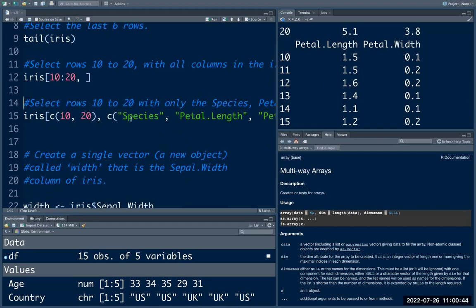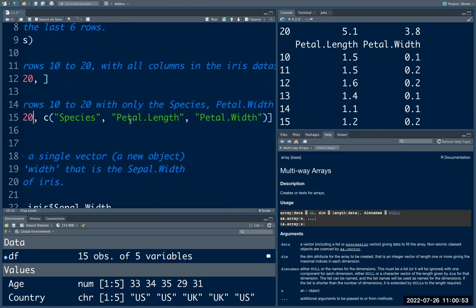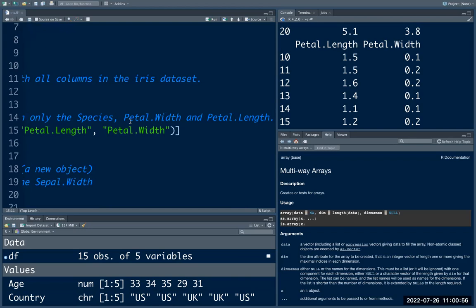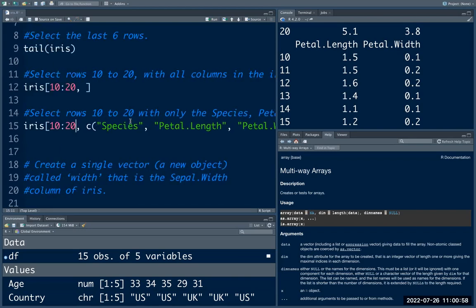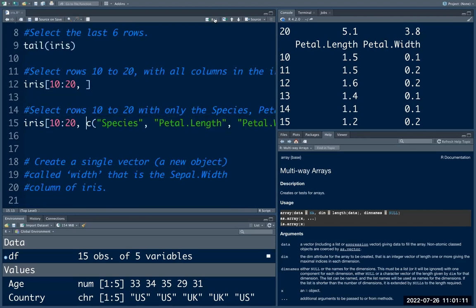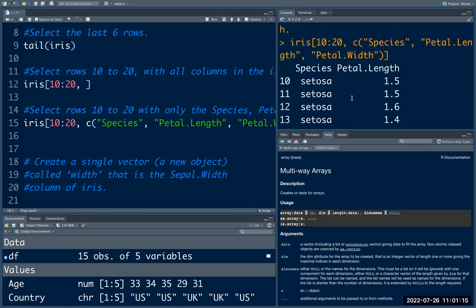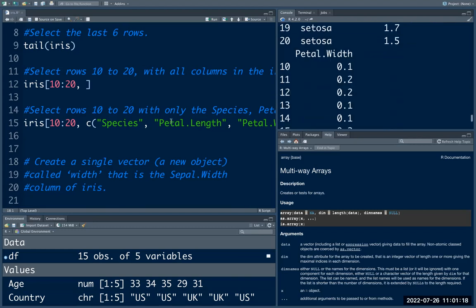The next one is to select rows 10 to 20 with only the columns Species, Petal.Length, and Petal.Width. In this case, we want to select only these three variables, so you can pass the names of these three variables as a character vector. This returns only the columns corresponding to Species, Petal.Length, and Petal.Width.